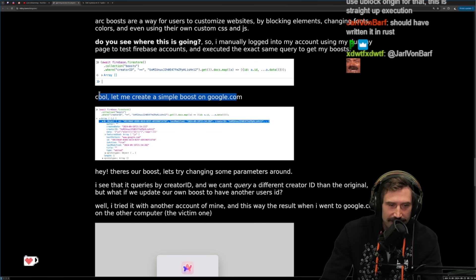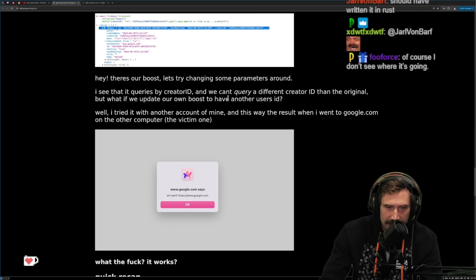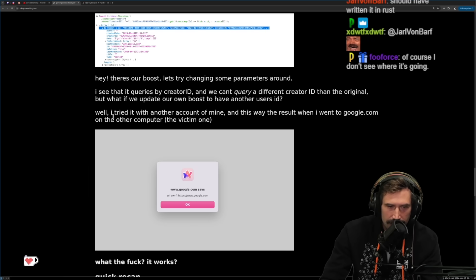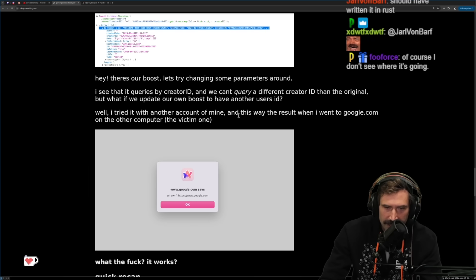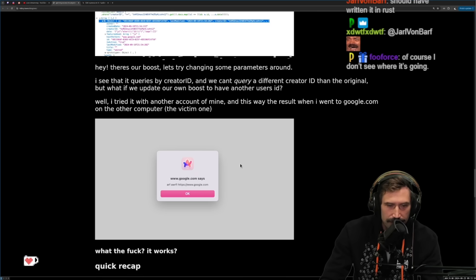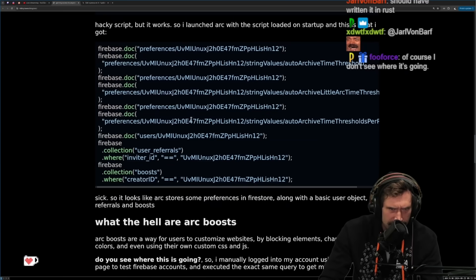Cool, let me create a simple boost on google.com. Oh no, is this going to be applied to everybody? There's a boost — let's try changing some parameters around it. I see that it queries by creator ID, and we can't query a different creator ID than the original. But what if we update our own boost to have another user's ID? I tried it with another account of mine and went to google.com on the other computer — the victim one.